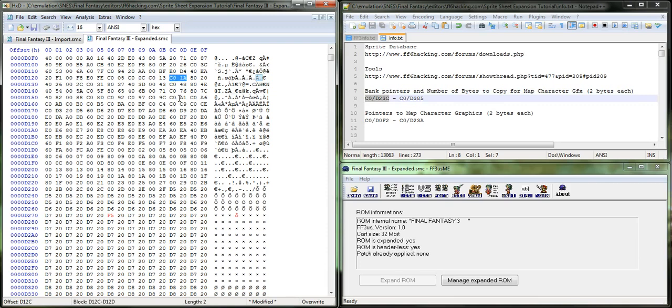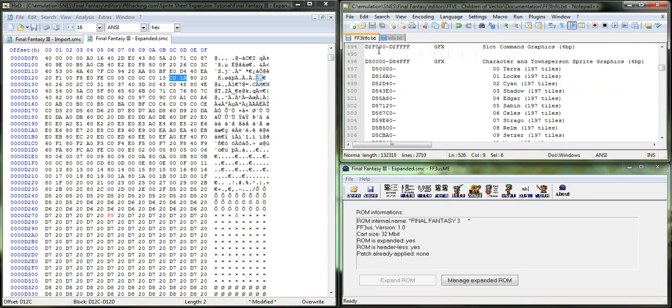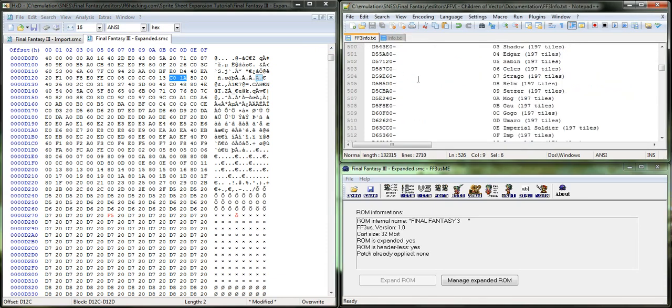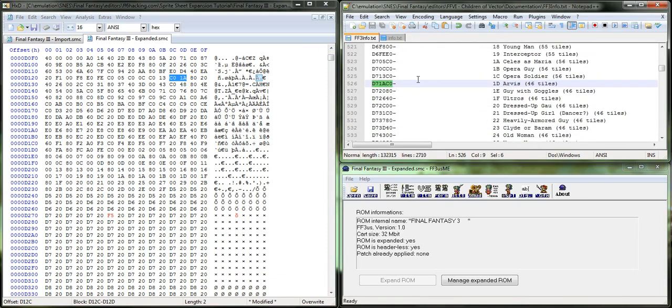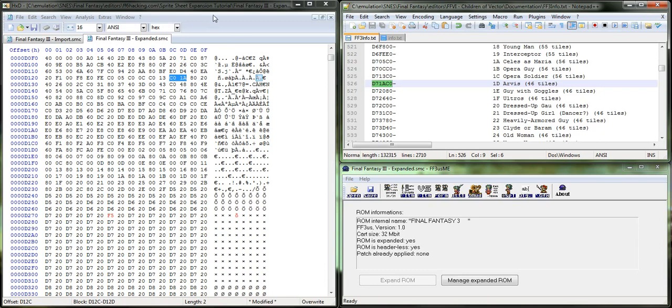And this is what I'm looking at right here. And if you guys want to check yourself in ff3infotext.txt, you can actually go down and you can see that Arvis is supposed to be in D7, 1A, C0. And so, we see C0, 1A. That's a hex thing, that those bytes are in a backwards order.